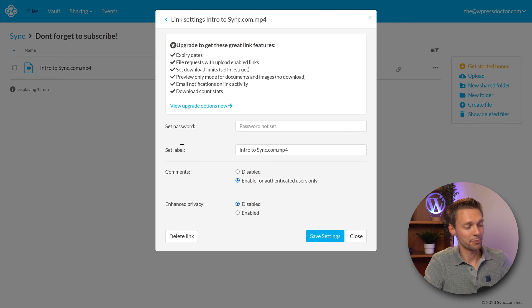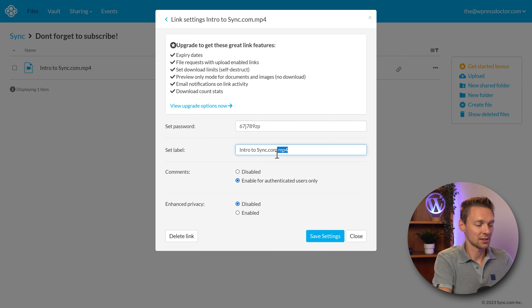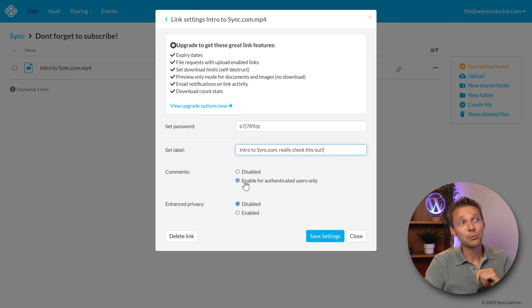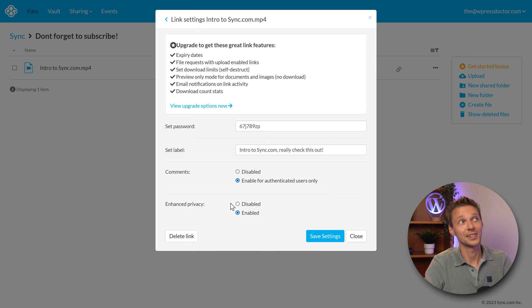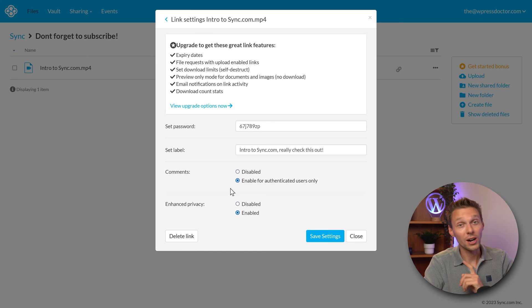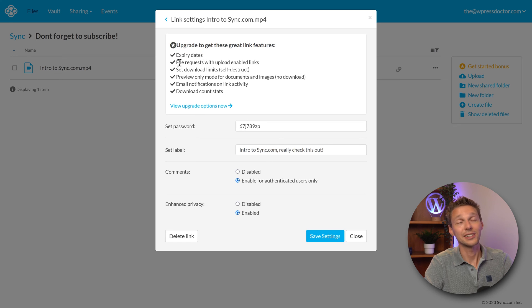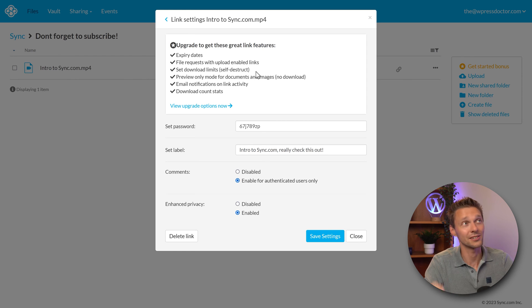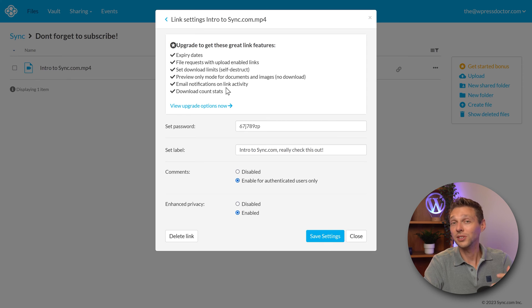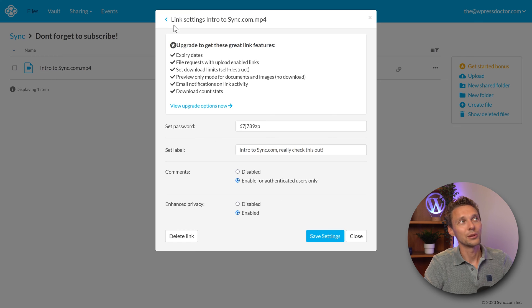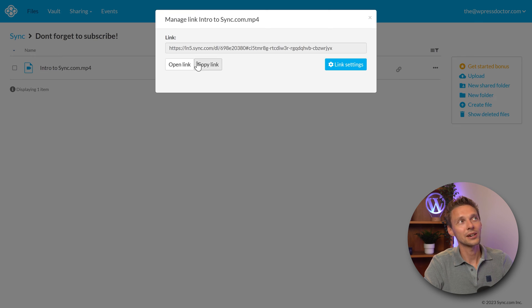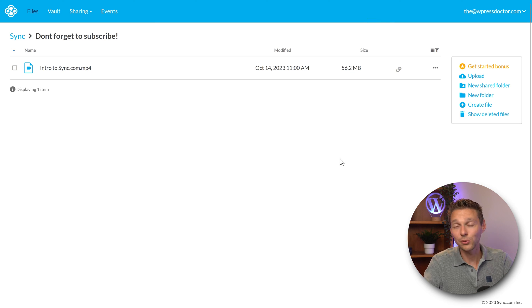But there is more. You can also go to link settings in there and then you have more options. You can also set a password for your file sharing link. I've never seen that with Dropbox. And you can set a label like intro to sync.com, and you can enable comments for authenticated users only which are registered with sync.com, and you can enable enhanced privacy. Now that's cool. When you even upgrade your plan to a paid plan there are more options to even configure. You can put in expiry dates, enable file requests, you can set download limits as a self-destruct, only 10 people can download this and then it's over. You can preview only mode for document and images without downloading it, email notification on link activity when someone does something you get an email, and you can see your download count stats. Press save settings.